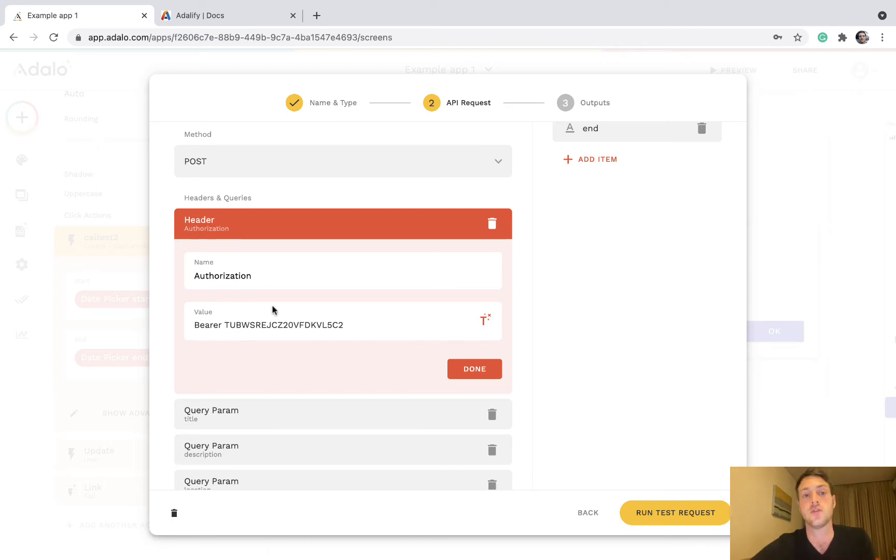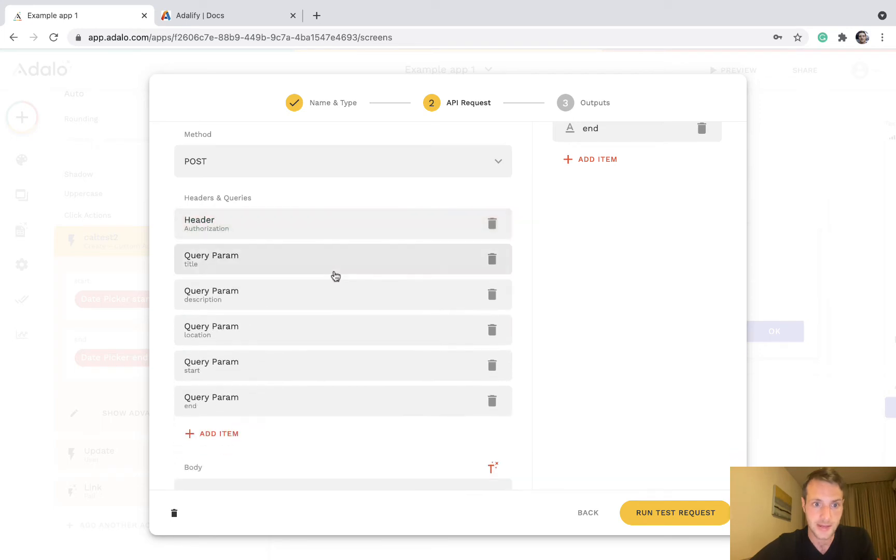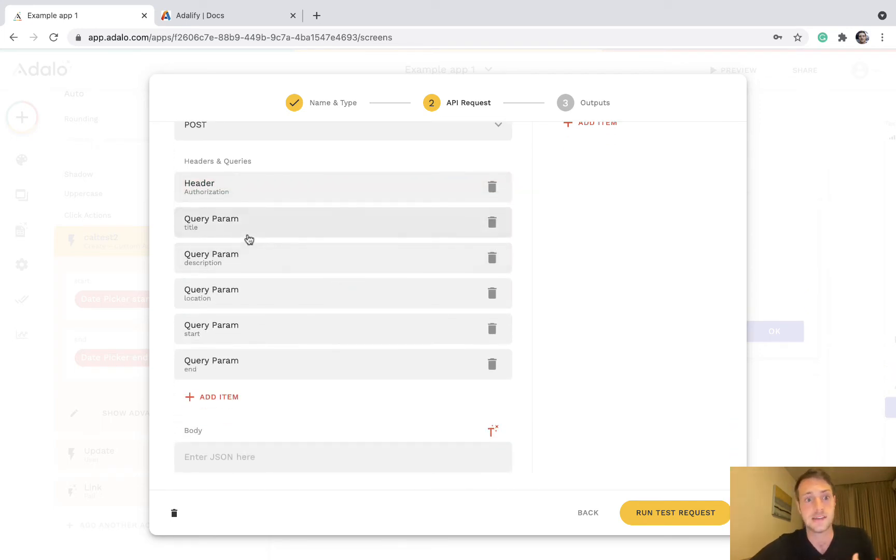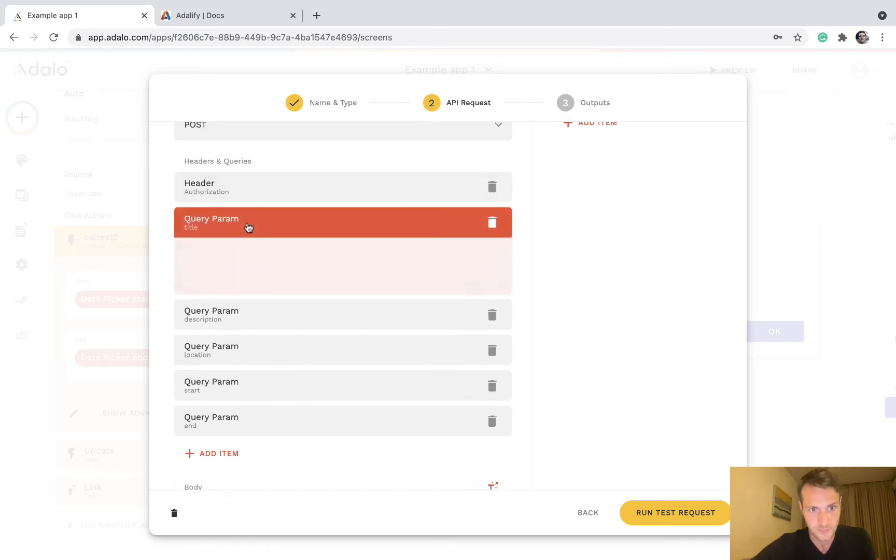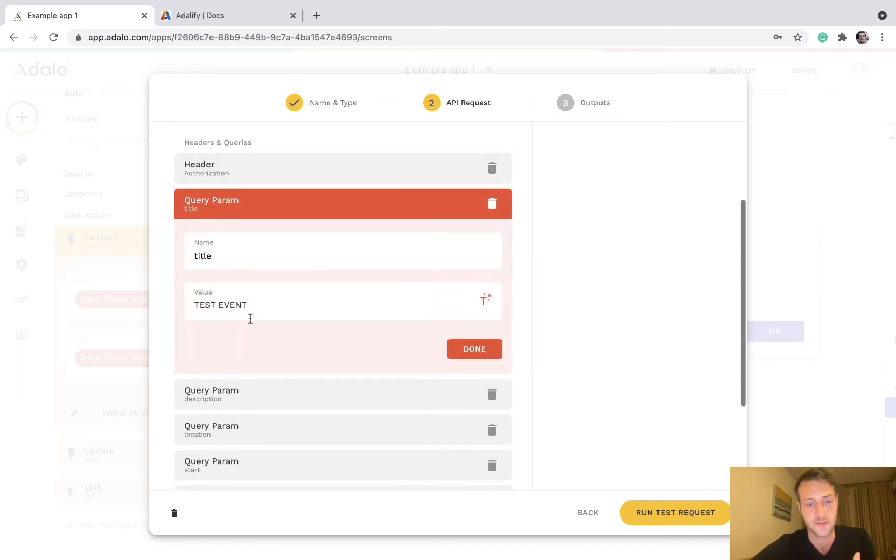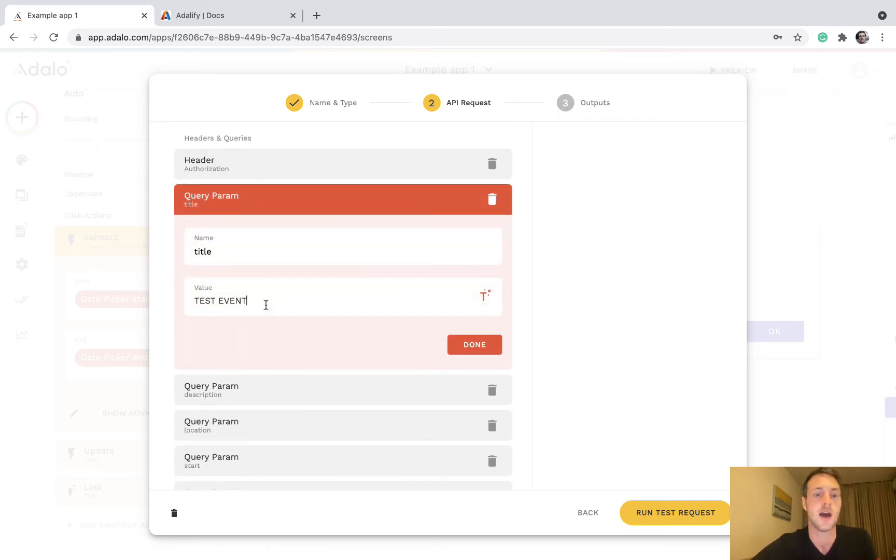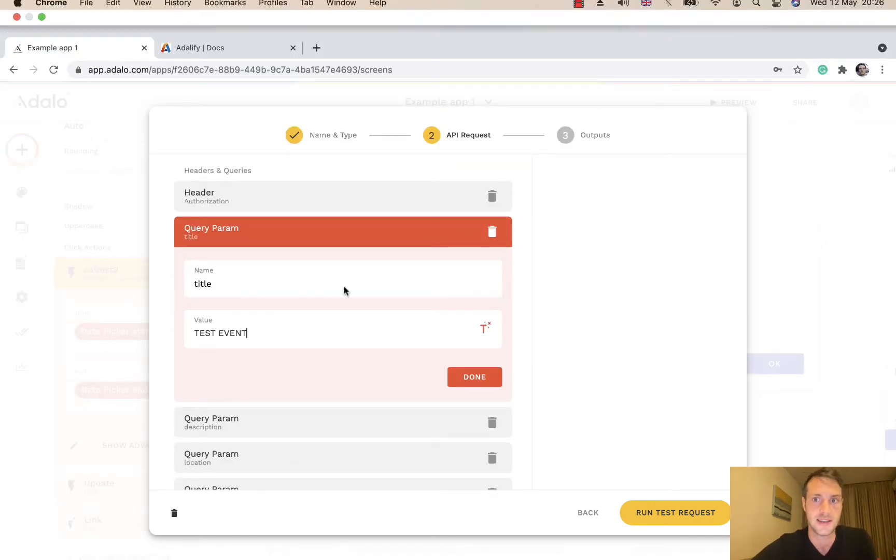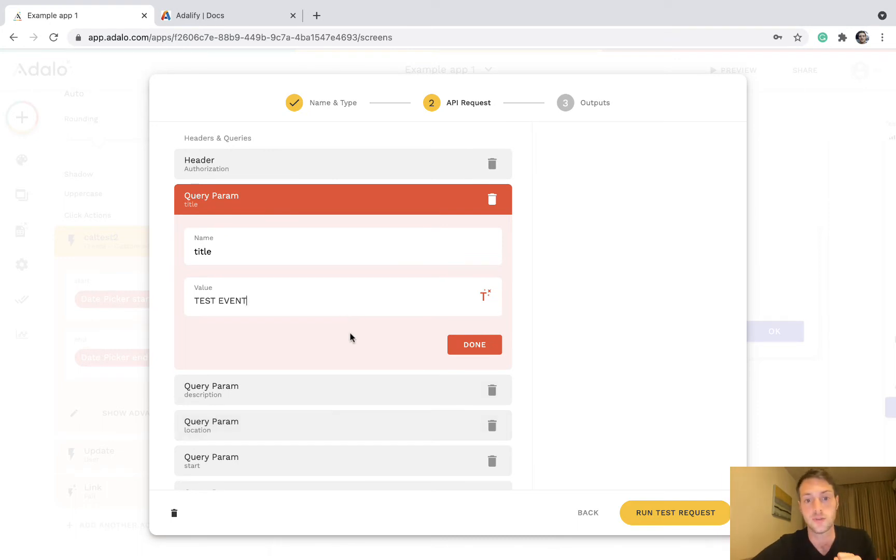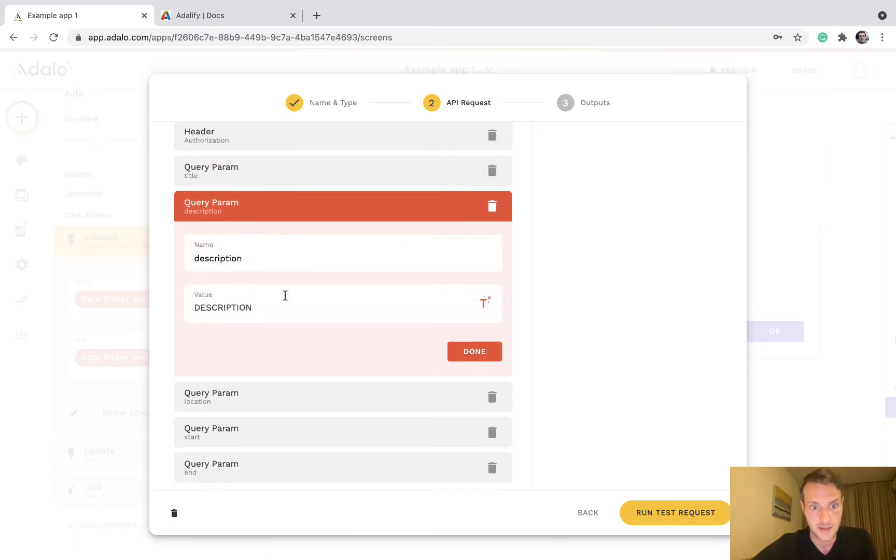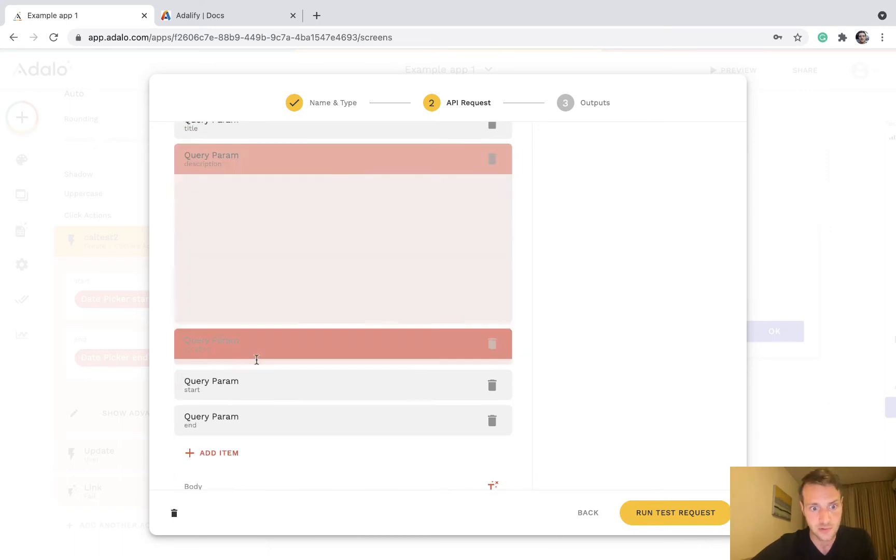So the next thing we need, we need our authorization which will be bearer space and then your Adalify API key. Now everything else needed is set up as a query parameter. So we've got the title of the event. I've hard-coded it here rather than use magic text just for showing you. You would normally use dynamic data.